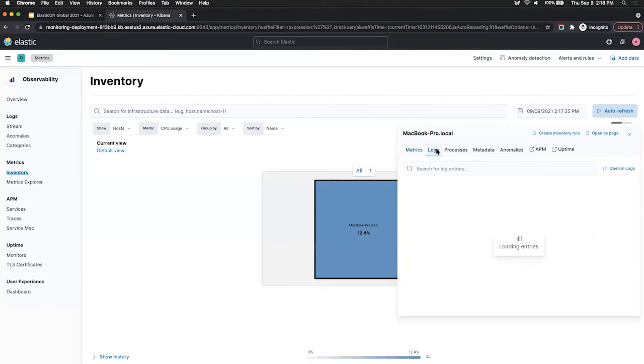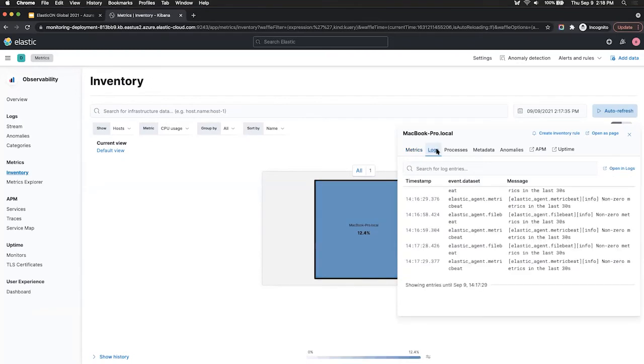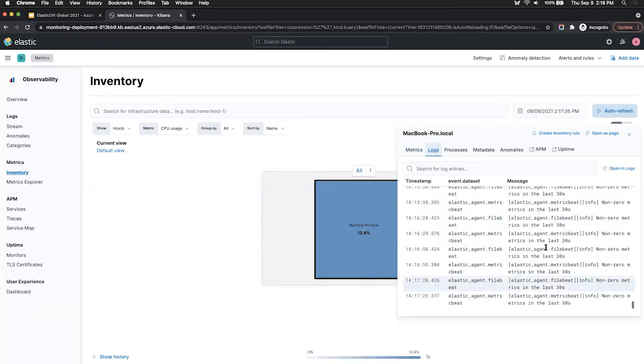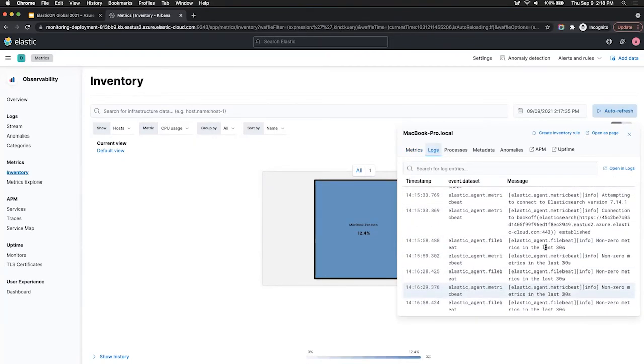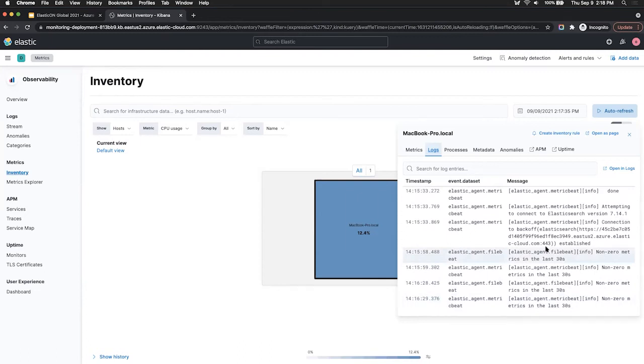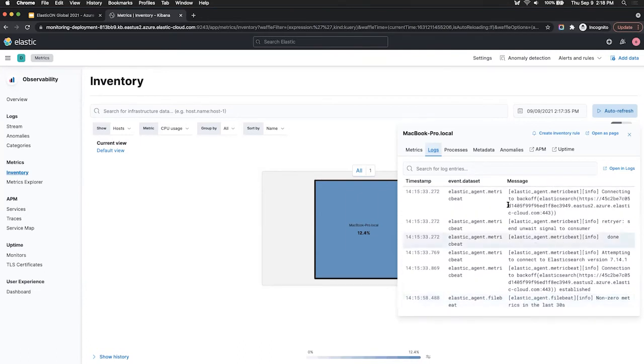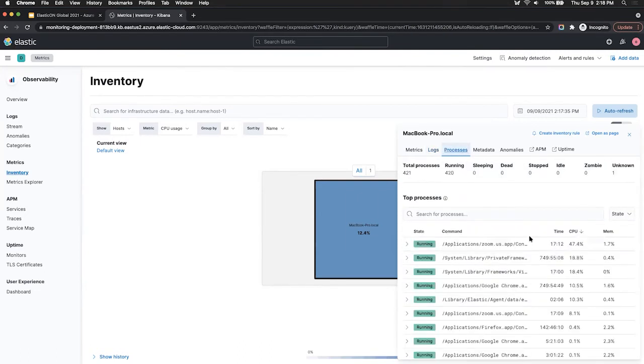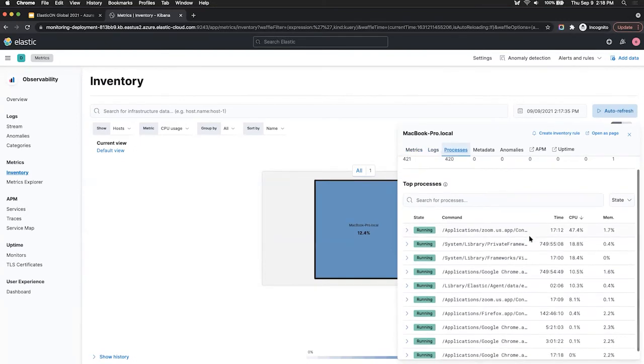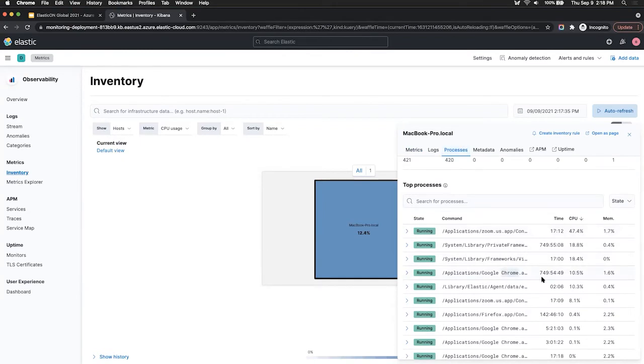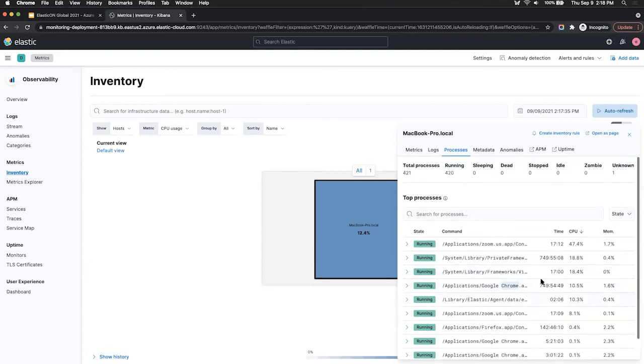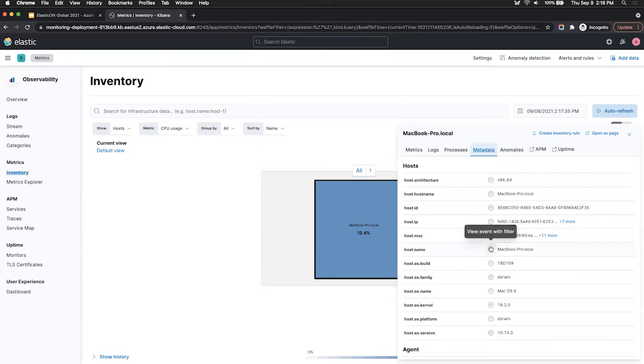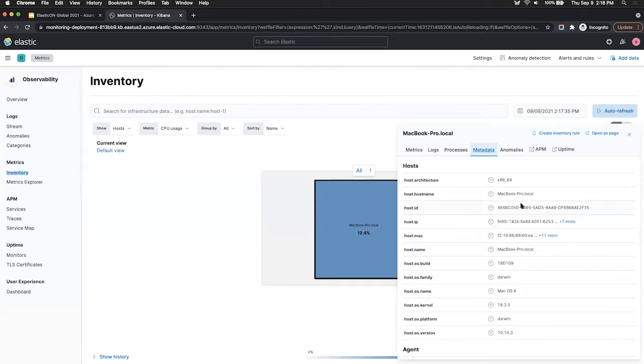If I click on the log tab, I'll get a quick view into log events that we're collecting from the agent as well. Under processes, it gives me an idea of active processes that are running on my laptop. So as you can imagine, there's a Chrome application running that's taking up a lot of time, and it's picking up a bit of my resources as well. And next, there's some metadata around my host as well. So you can see that it is indeed a MacBook with the proper IP addresses and so forth.